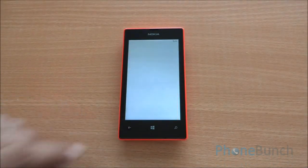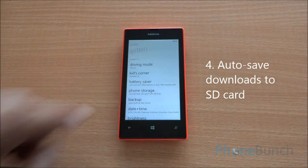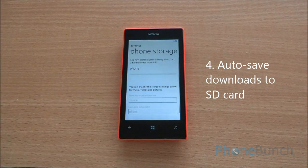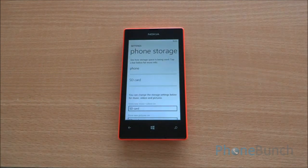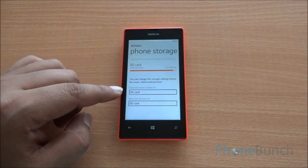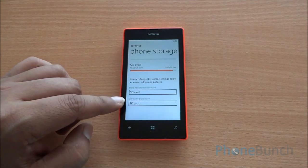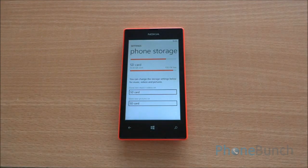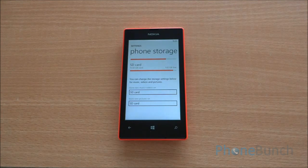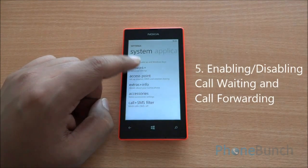You can choose whether to save files to your SD card or phone storage. For that, you need to go into Settings and Phone Storage. At the bottom you have two options, so you can select whether to store your files on phone storage or your SD card. It's quite easy — any new downloaded files will be automatically saved to your chosen configuration.